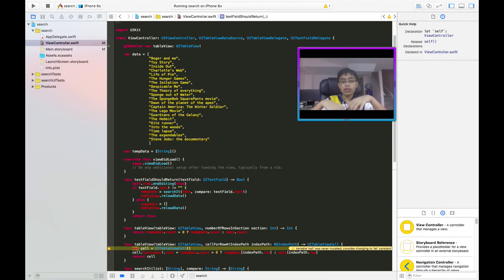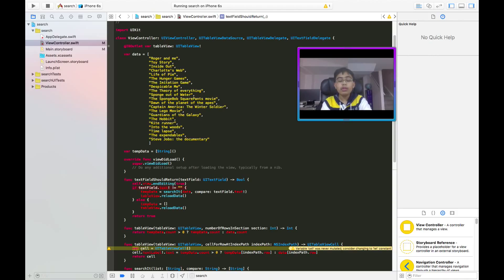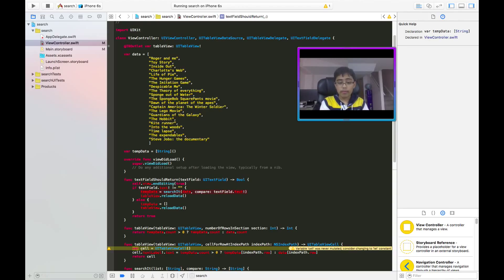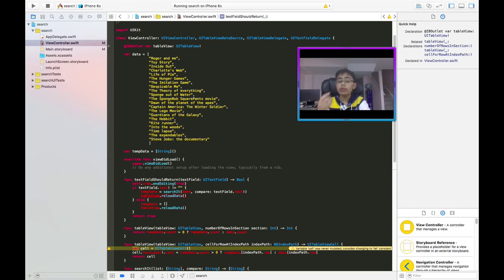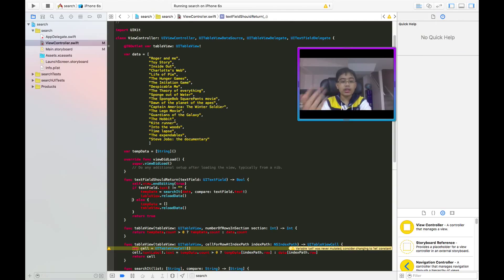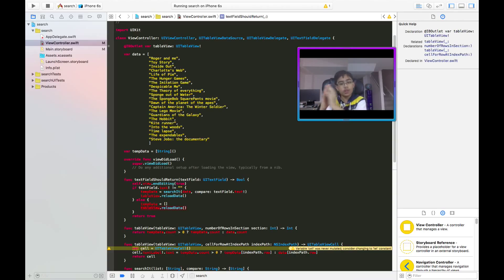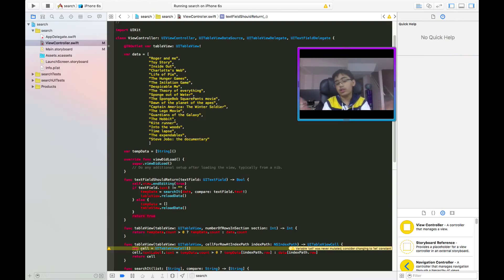In textFieldShouldReturn, we first dismiss the keyboard by calling self.view.endEditing(true). Then we check if the text field's text is not empty. If it's not empty, we set tempData to the result of searchIt using our data array and the text field's text, then reload the table view. If the text field is empty, we blank out tempData and reload the table view, reverting to the full data. We return true as usual.